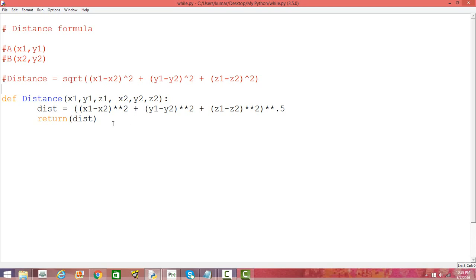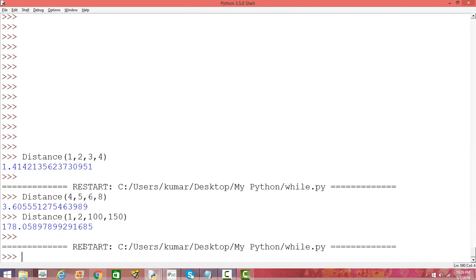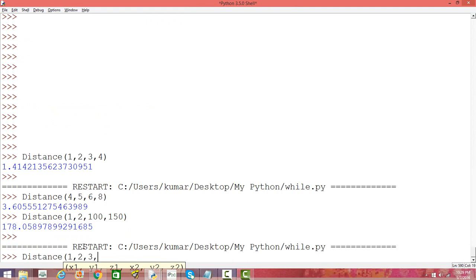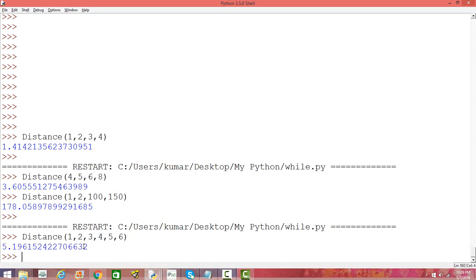We're using exactly the same formula, except now we have three coordinates instead of two. Let's save it and compile it, then calculate the distance in a three-dimensional plane: x1 is 1, y1 is 2, z1 is 3, x2 is 4, y2 is 5, and z2 is 6. The distance is 5.19 in this case.